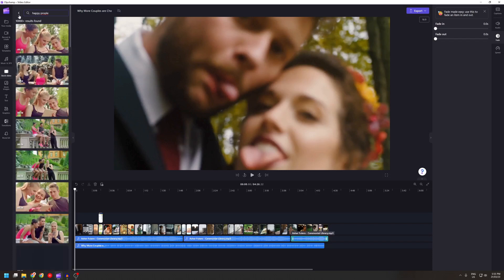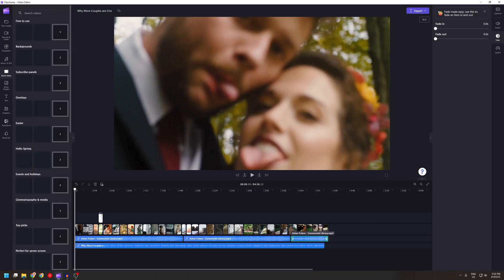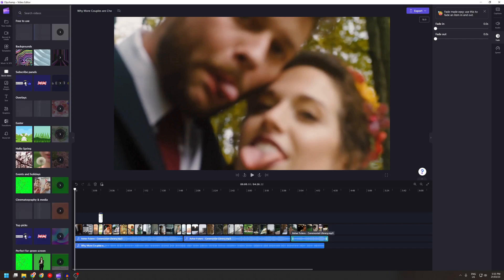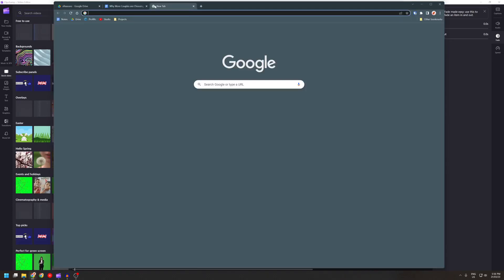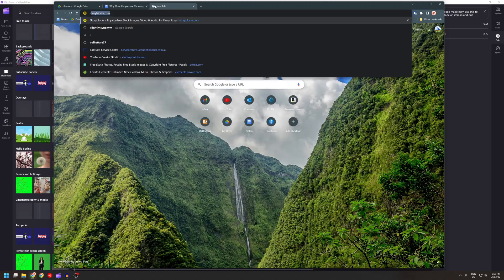All of these photos are from Story Blocks. Now if you go to Story Blocks, the pricing is actually quite high.